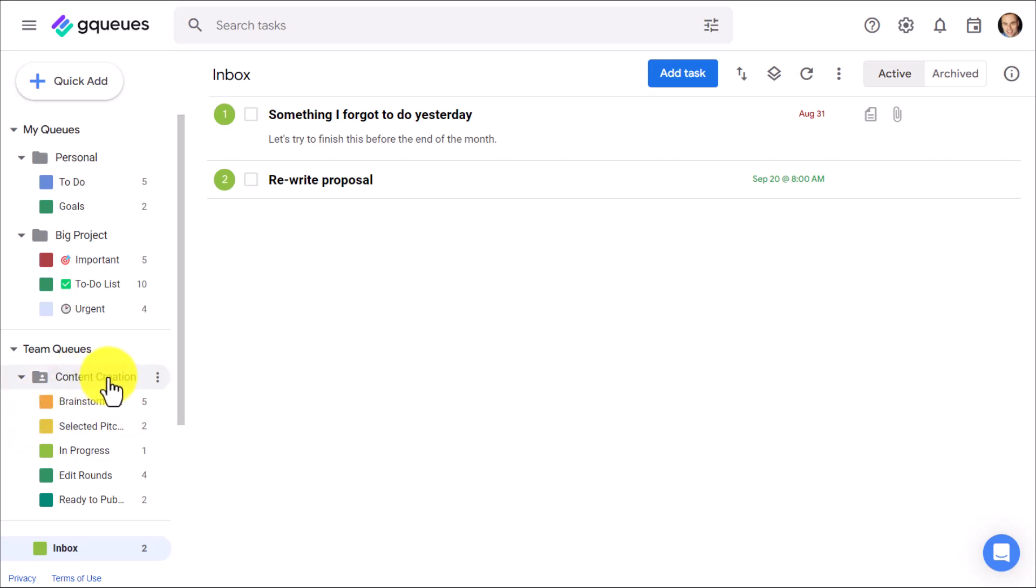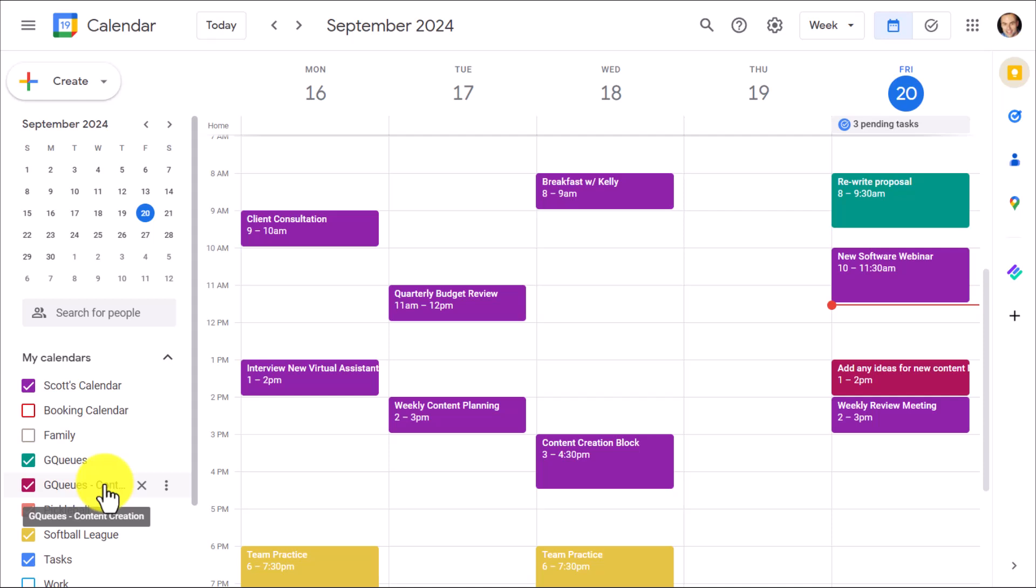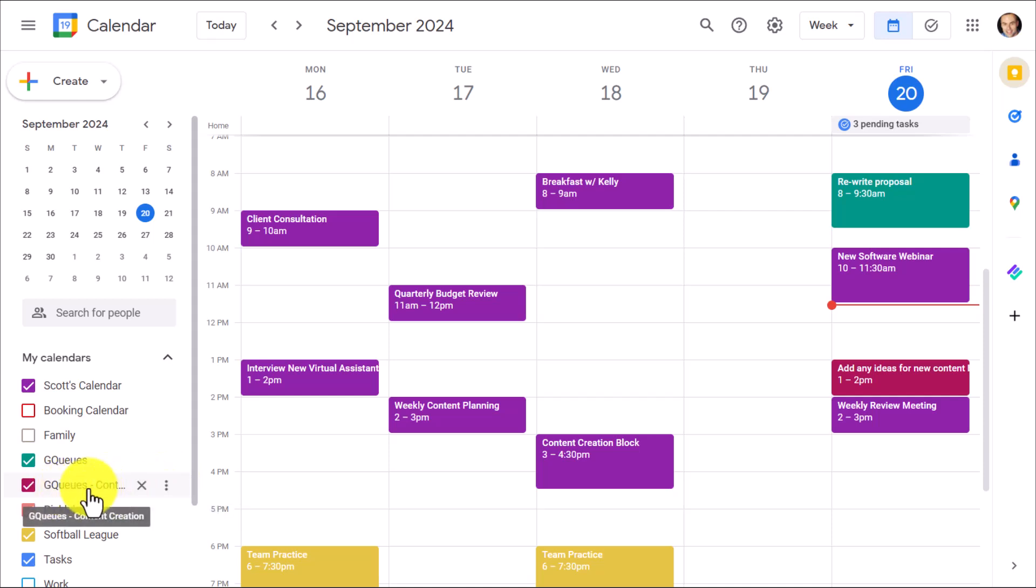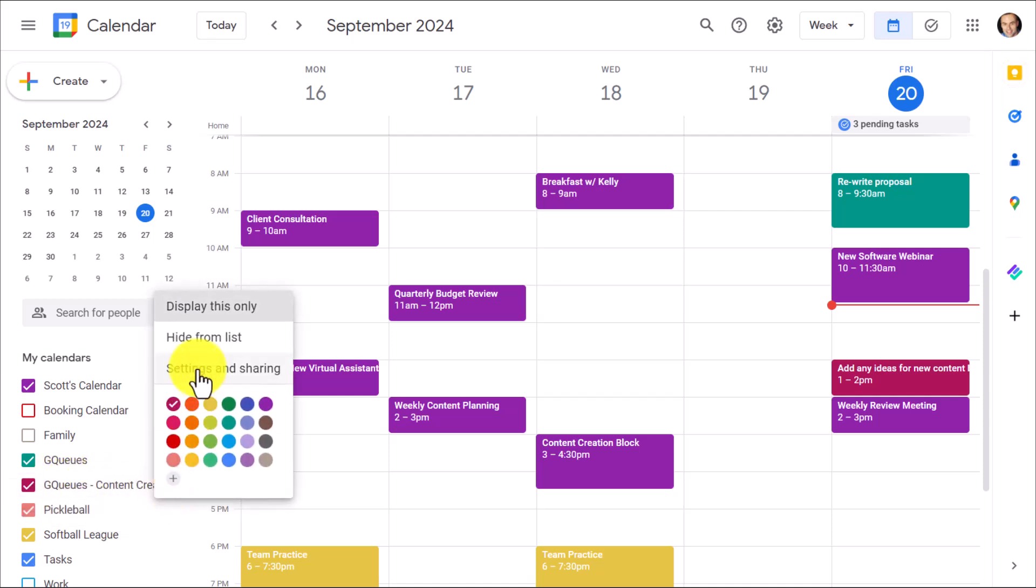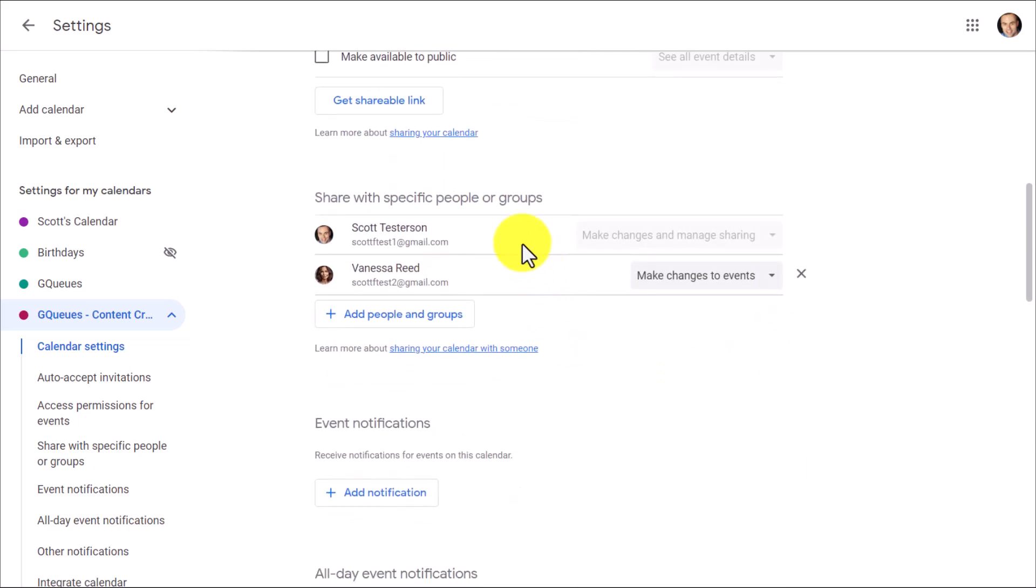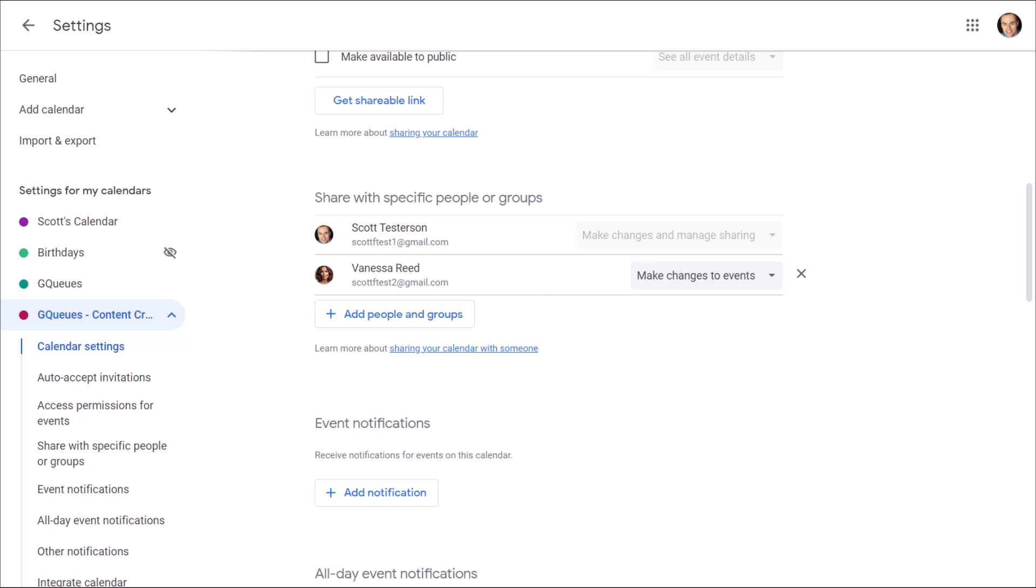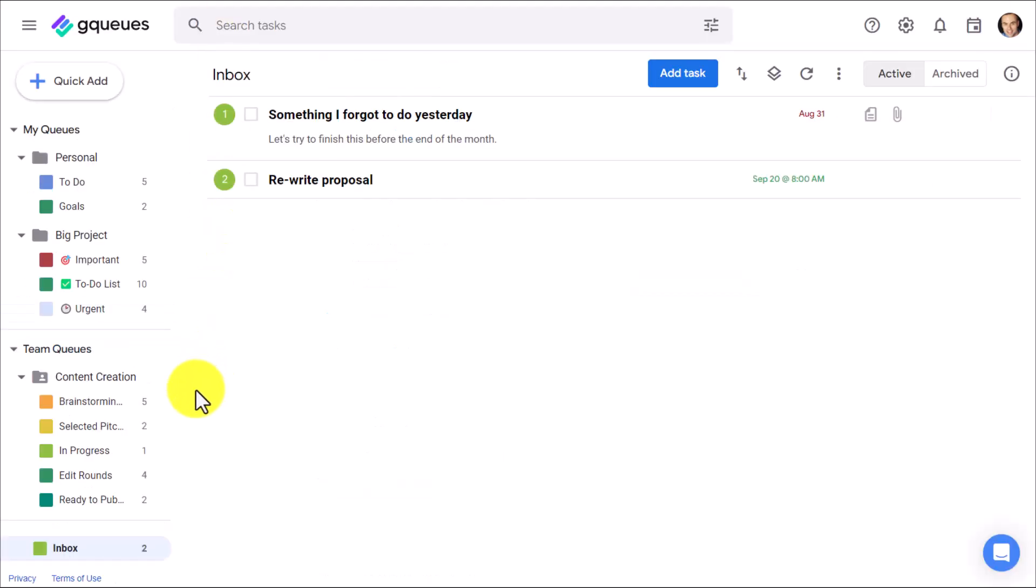But best of all, when you create and edit your team here within GQueues, it will create a new calendar within Google Calendar for you and add all of your respective team members. That's right. You don't have to do anything special here within Google Calendar. If I go into my settings for this Content Creation, remember, that's my Team Queue, and I click on Settings, you're going to see that I have my team members here already. I didn't have to manually add them. I didn't have to invite them to a new Google Calendar. And as I add more or edit my team members here, they will stay in sync here within Google Calendar.